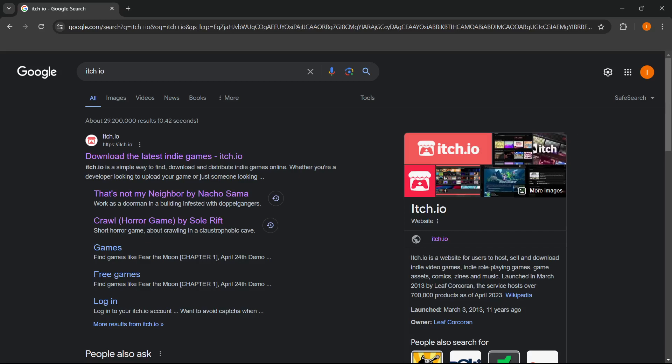In this video, I'm going to show you how to play That's Not My Neighbor on PC or laptop. So what you want to do is simply go to Google and type in itch.io, and then the first website which pops up is simply itch.io,